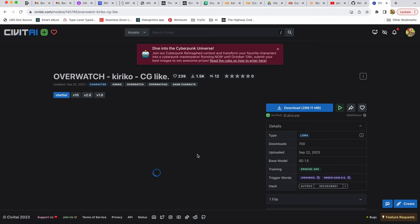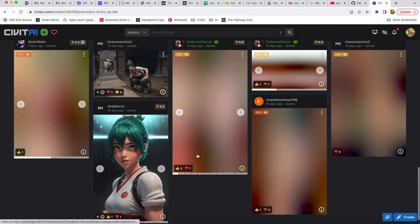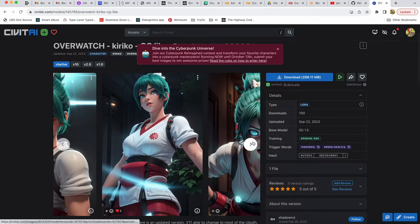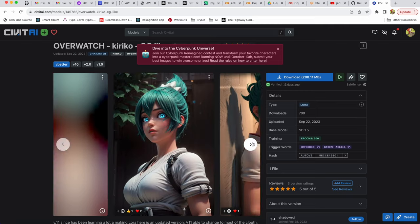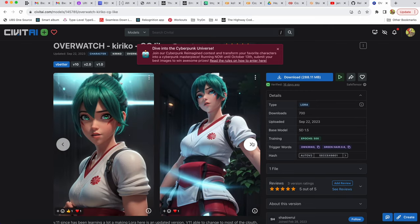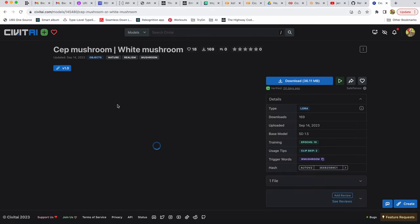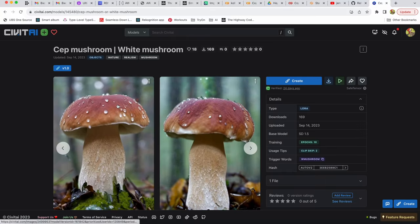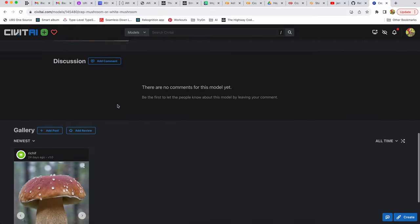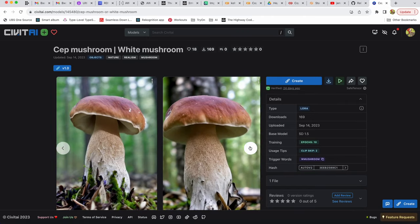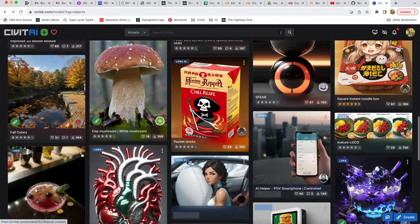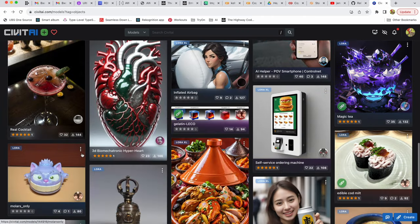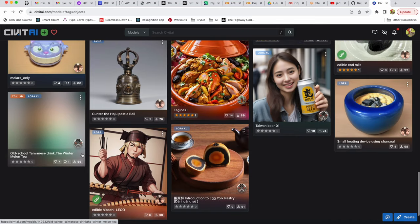LoRa stands for low-rank adaptation and this model uses low-rank adaptation technology to fine-tune stable diffusion checkpoints. LoRa makes it easier to train stable diffusion on such concepts as characters, poses, objects or even just different artwork styles. After you train your model you can export it and reuse or share with other people.